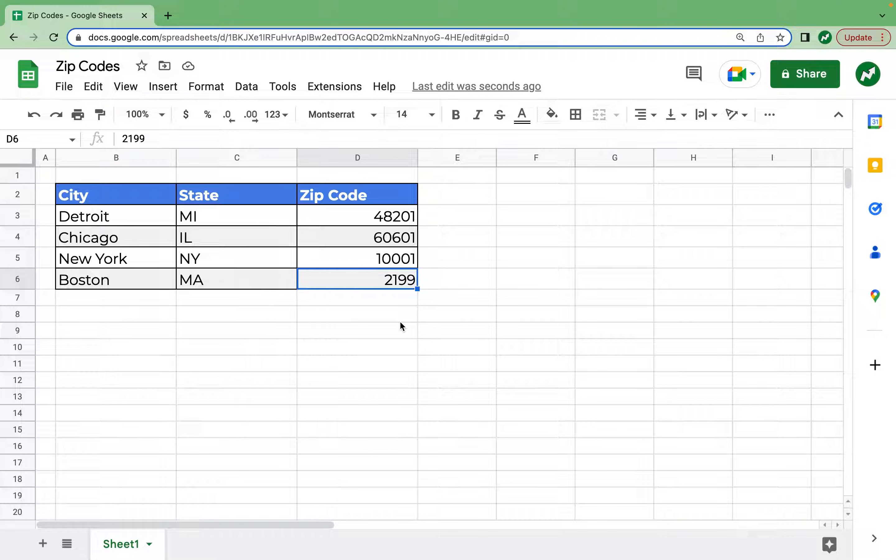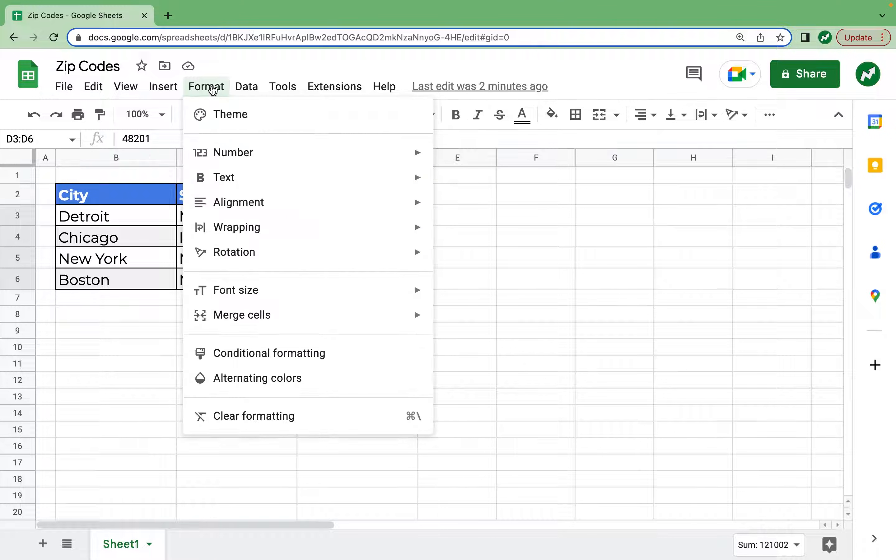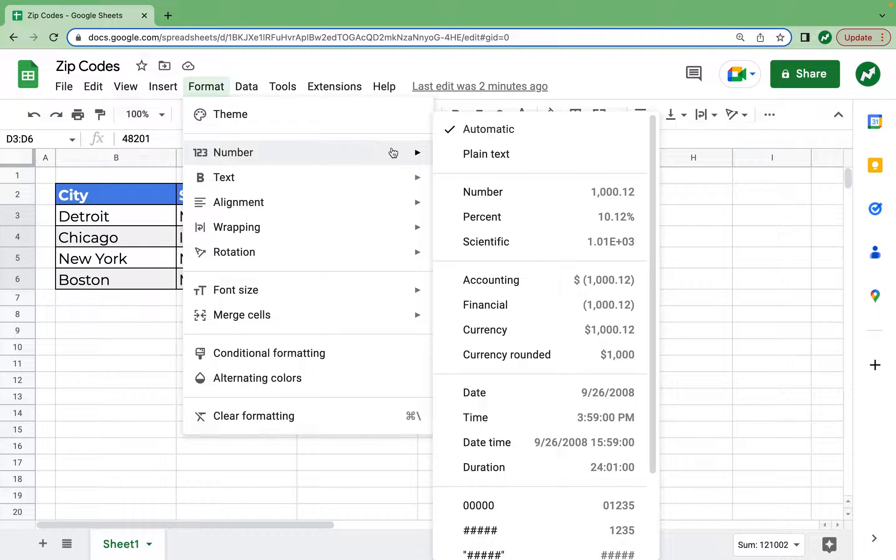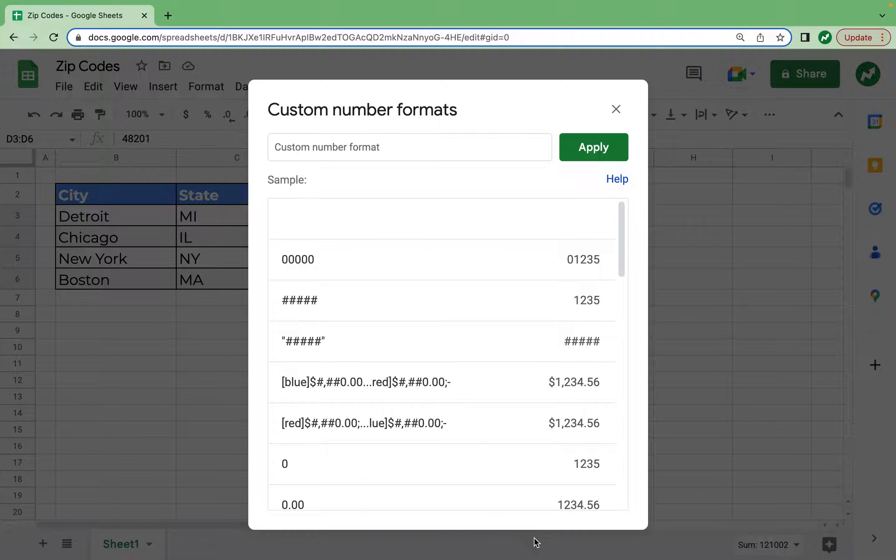To do this we have to create a custom number format and apply it to this entire column D. So to do this I'm going to highlight this entire range of zip codes and go into format, number, and then all the way down to custom number format.